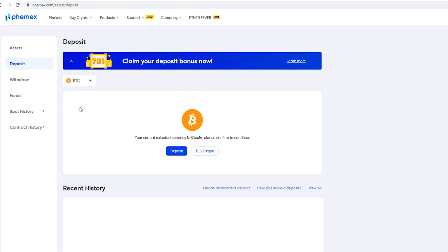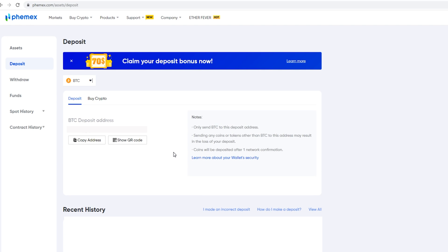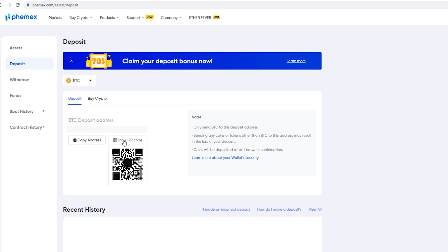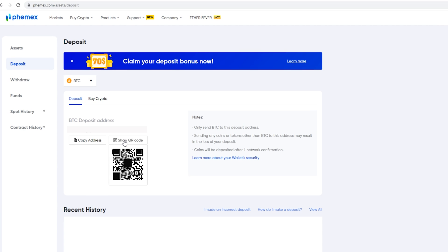For this tutorial I'll leave it on BTC. Then come down and click on deposit — this is where you'll find your Femix BTC deposit address. You can copy it by clicking on copy address, or if you're sending crypto from a smartphone you can hover over show QR code and scan that code. I'll head back to the home page by clicking on the Femix logo in the top left hand side of the screen.